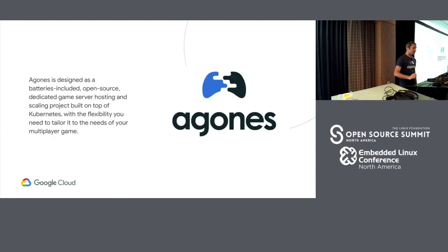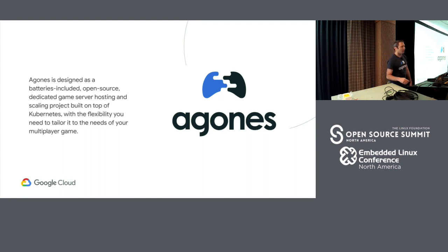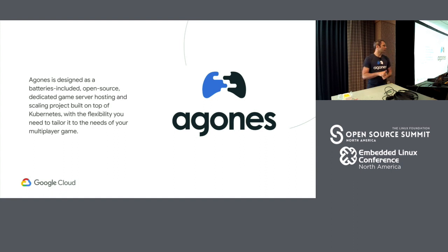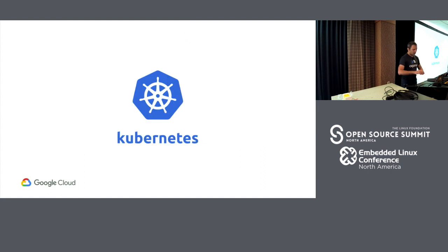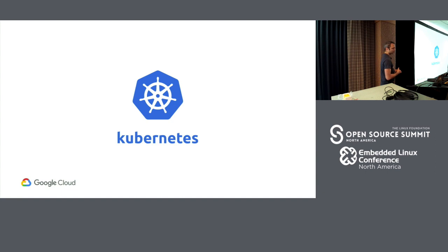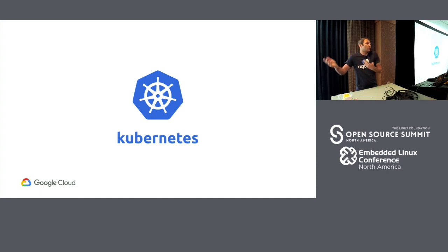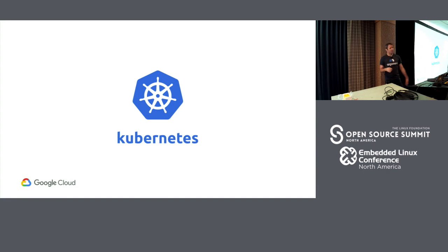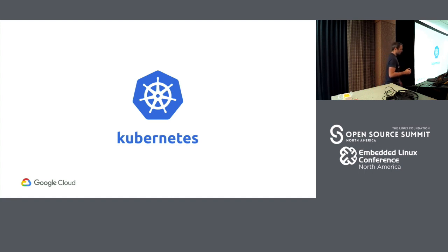So that's what Agones is. It's an open source dedicated game server hosting and scaling project. So in the same way as you might want to host and run a website using deployments and services on top of standard Kubernetes, you can use Agones to host and scale these dedicated game servers for multiplayer games. So Kubernetes. Yay. We're all familiar with Kubernetes. Awesome. So Agones itself is actually a native extension of Kubernetes. We use custom resource definitions as well as API extensions as well.